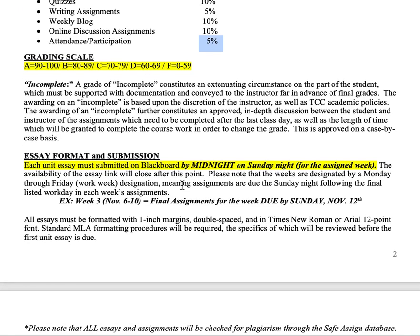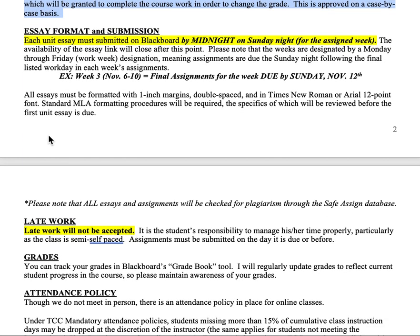Incompletes are pretty rare and only for extenuating circumstances like extended illness. Everything is due typically on Sunday at midnight. Each week is structured so you have the entire week to work as your schedule allows, with all assignments due Sunday at midnight — or 11:59 p.m. Each unit will be open to you in full so you can work ahead if needed, such as if you have a vacation coming up.